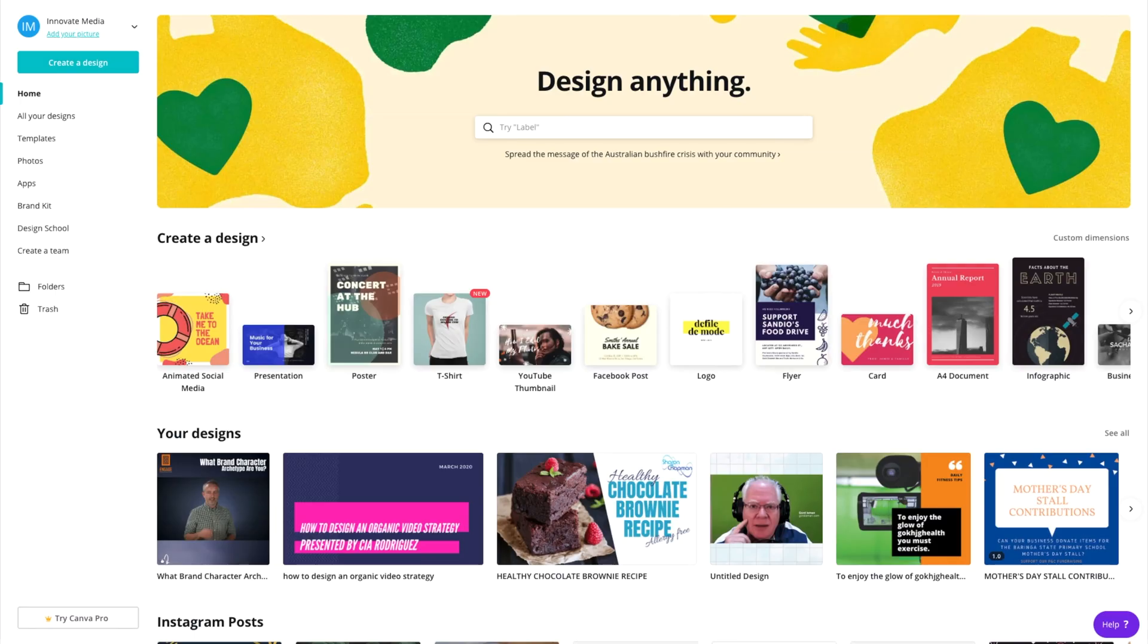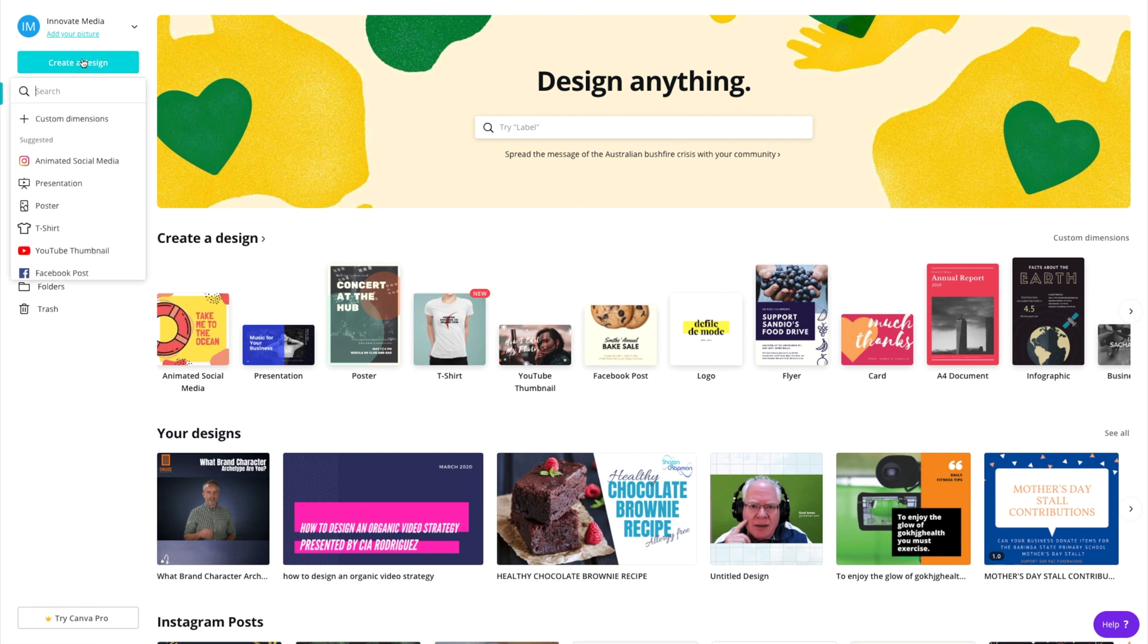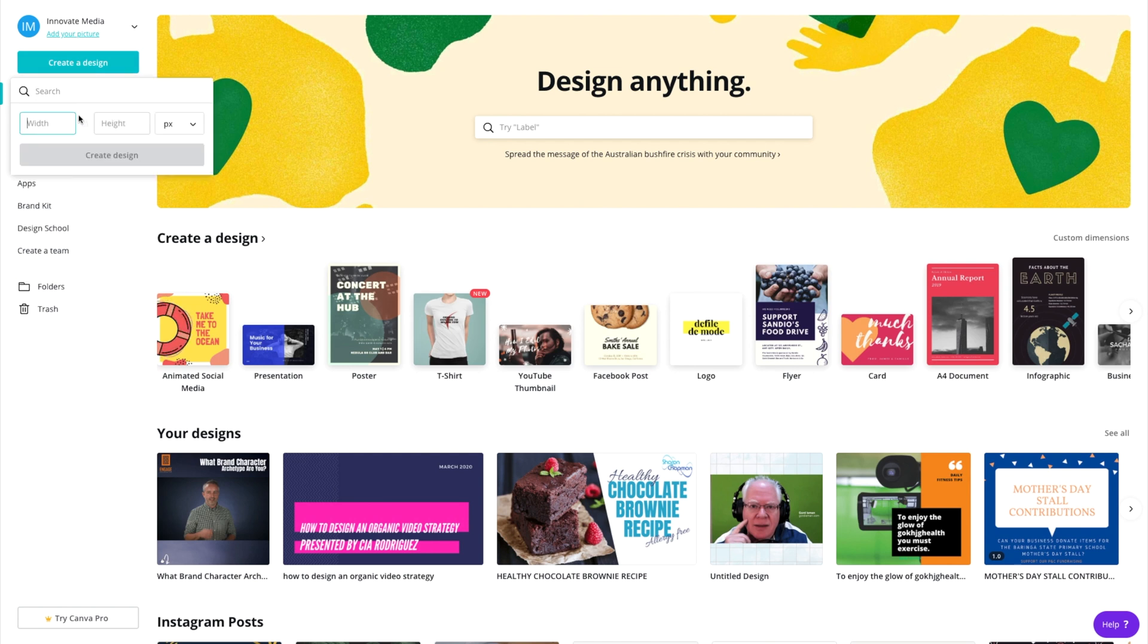Okay, let's jump on into canva.com and you can use a free account here so no need to upgrade to pro. First of all you click on create a design and custom dimensions. Now we're going for a square aspect ratio video here so the dimensions are 1080 by 1080.